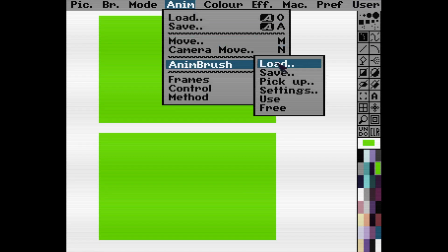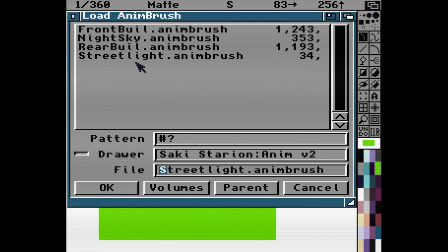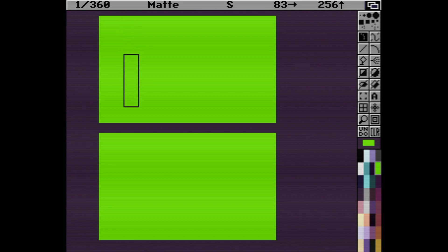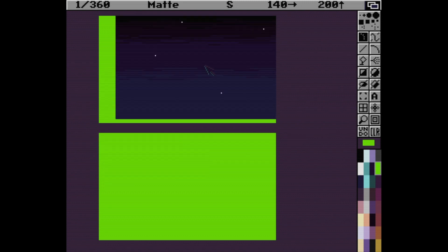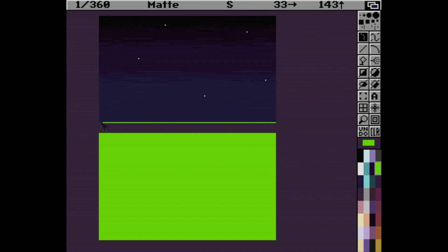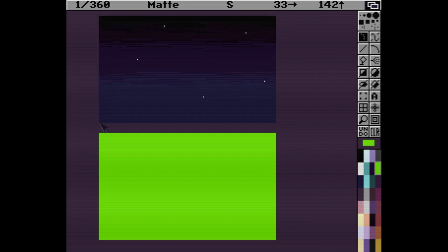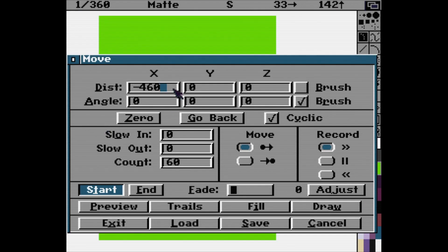All four parallax layers are now saved as anim brushes which can be layered up on top of the green screen, starting with the rearmost object, the night sky. Using the move requester, all 360 frames of each anim brush can then be pasted down without having to click the mouse 360 times. The trick is to use the move requester and make sure that the X, Y and Z parameters are all set to zero and that the count is set to 360.